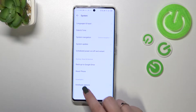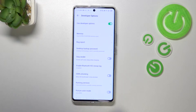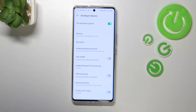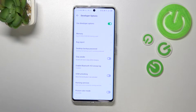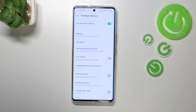Now let's tap on Developer Options. Just a quick disclaimer — we do have a video about the developer options where we explain not only how to enable them but also how to use those options, so I highly recommend checking it out if you want to learn more.